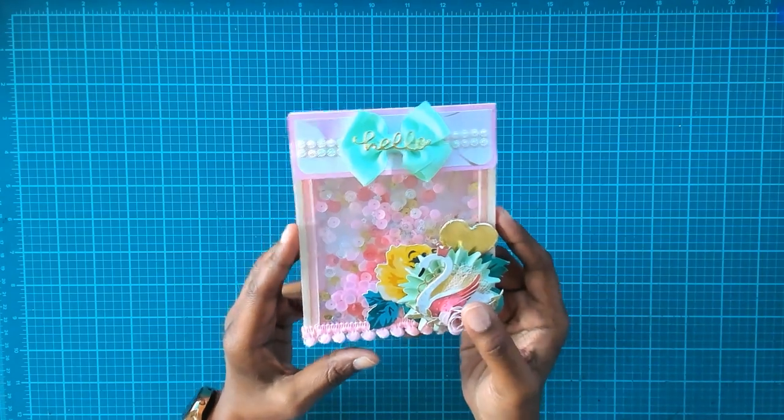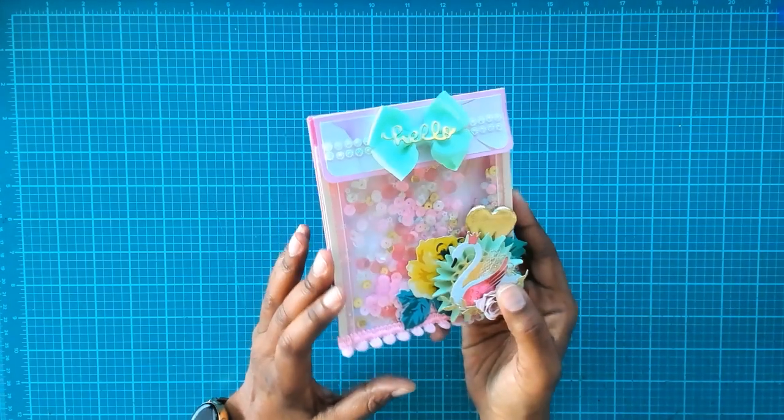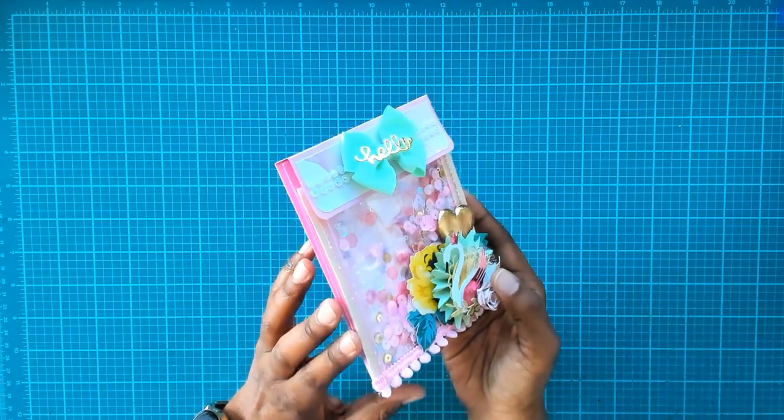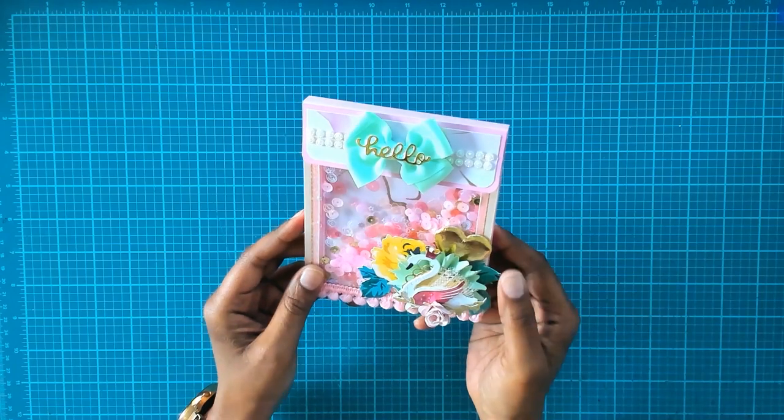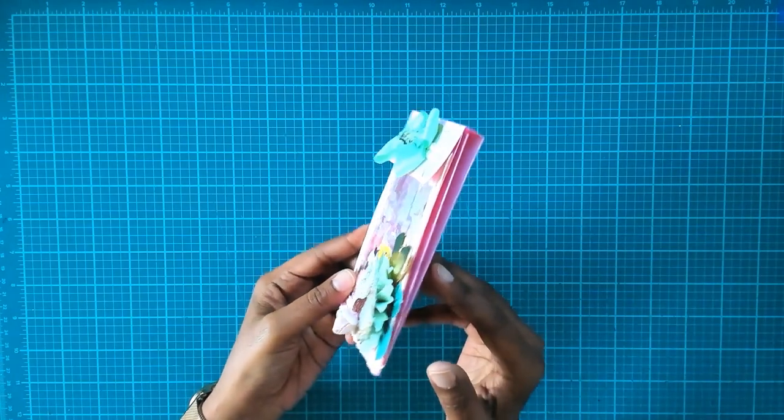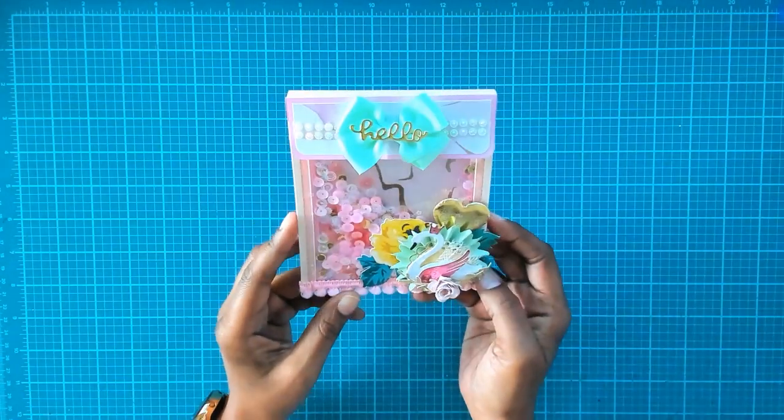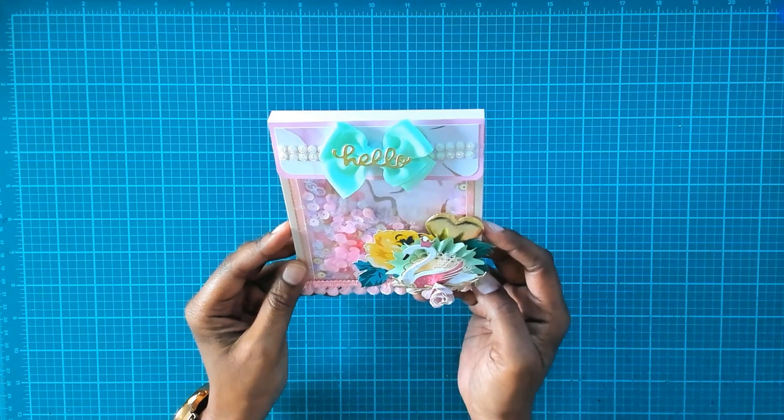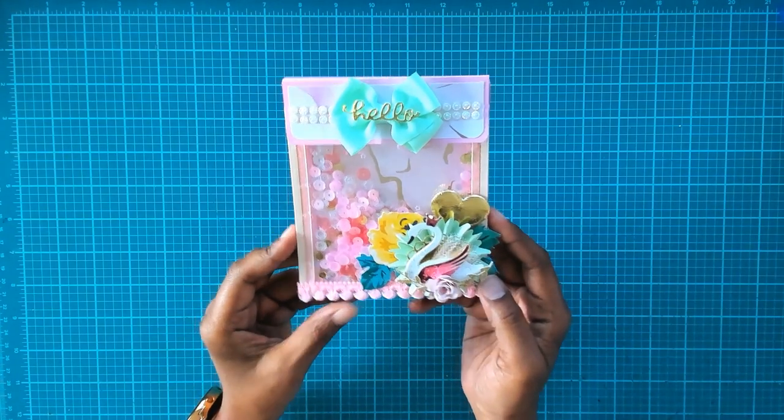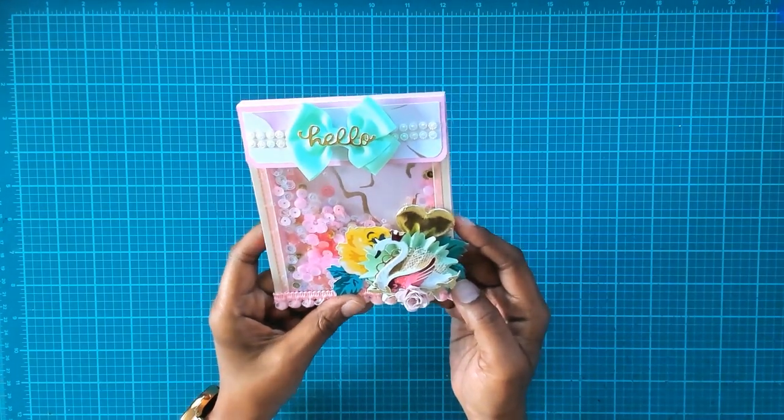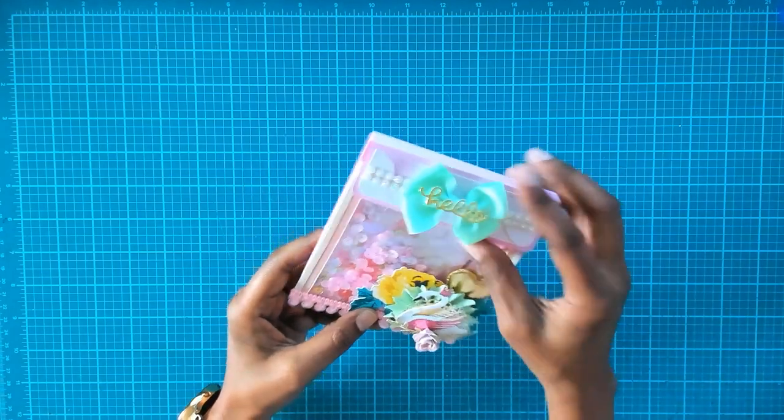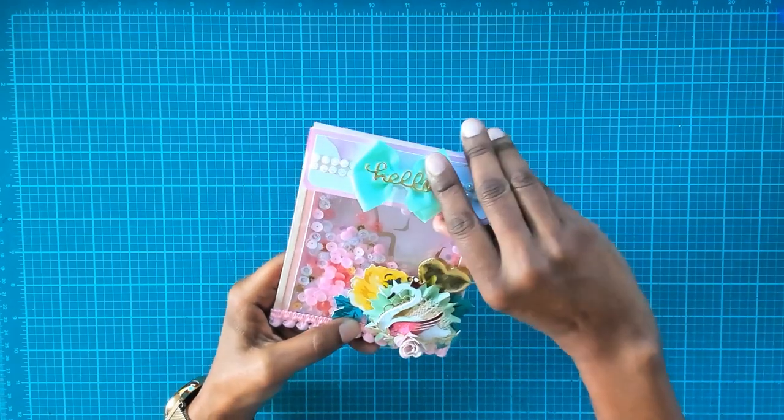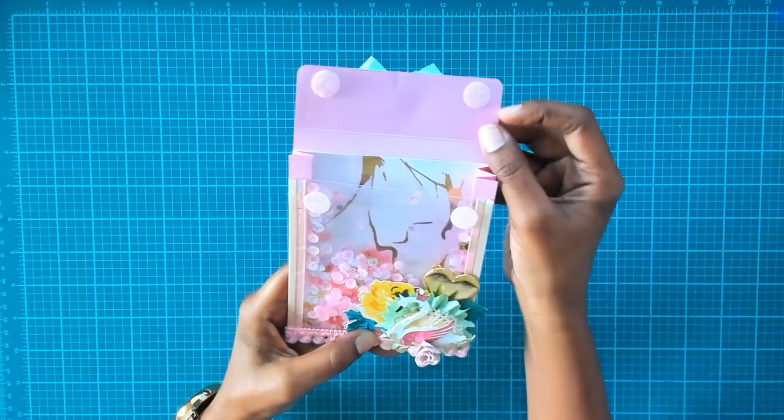This one is holding up pretty well. I made this one yesterday and I don't see any gaps or anything. It seems to be holding up pretty good, so I guess the red line tape is another option that you can use to create this.